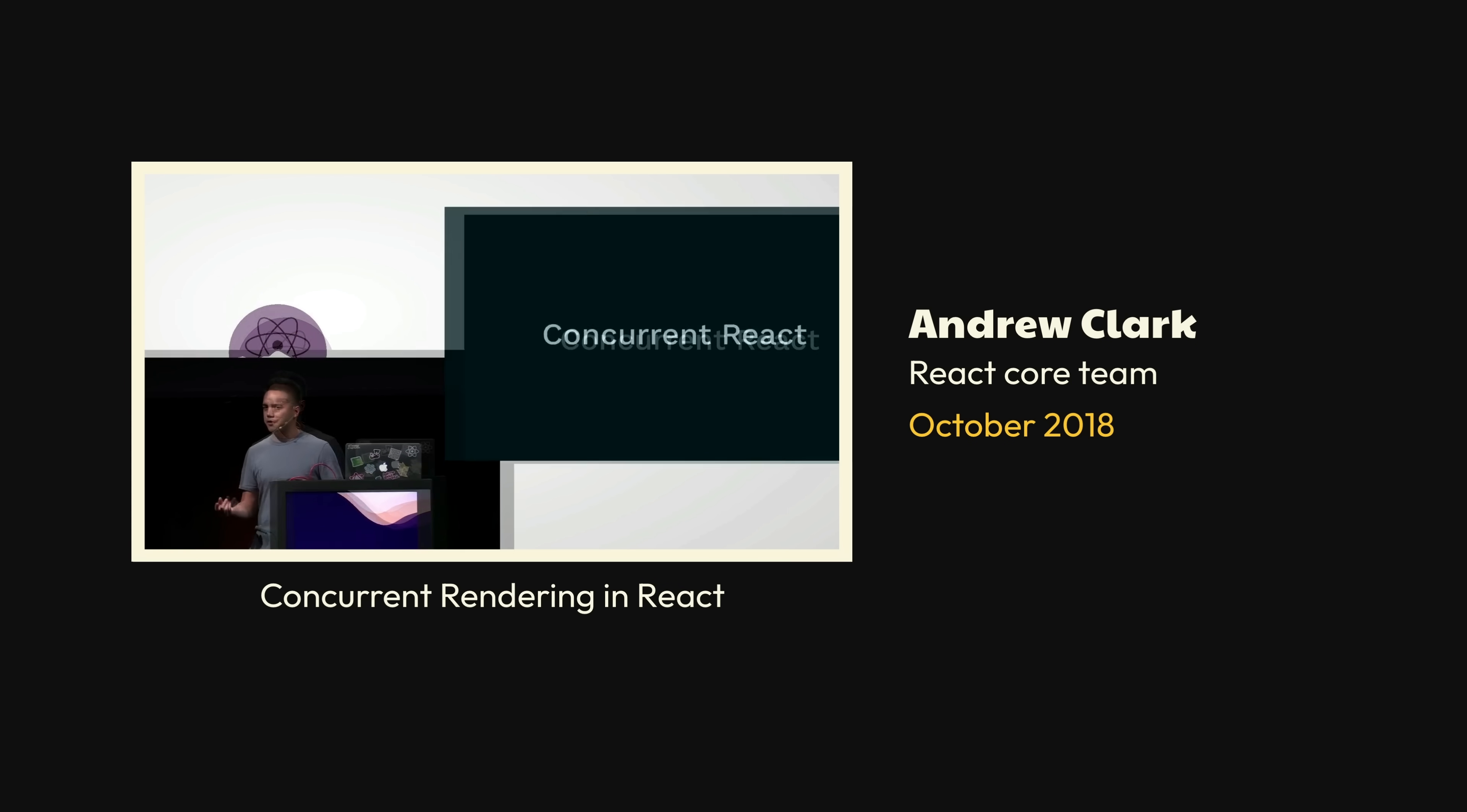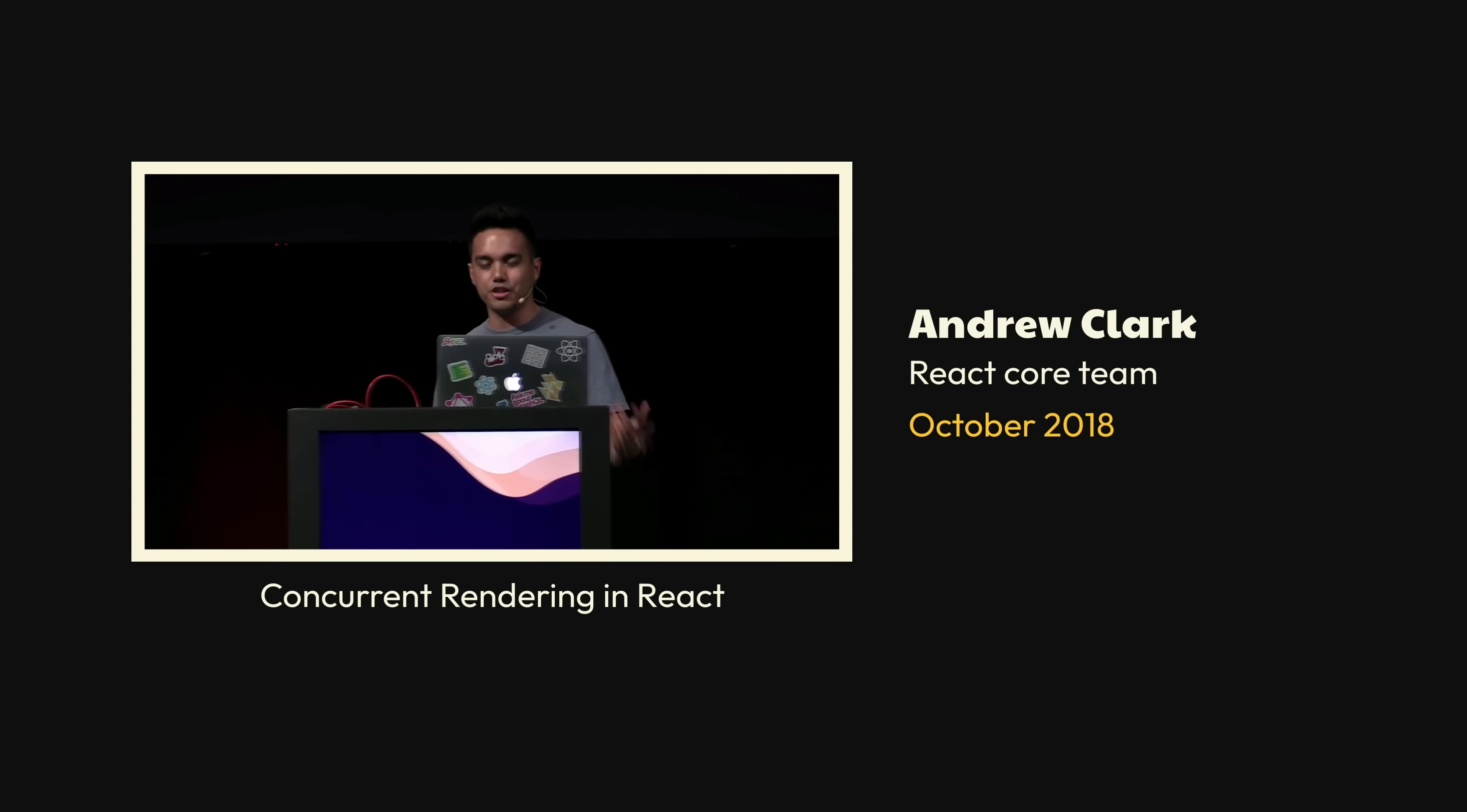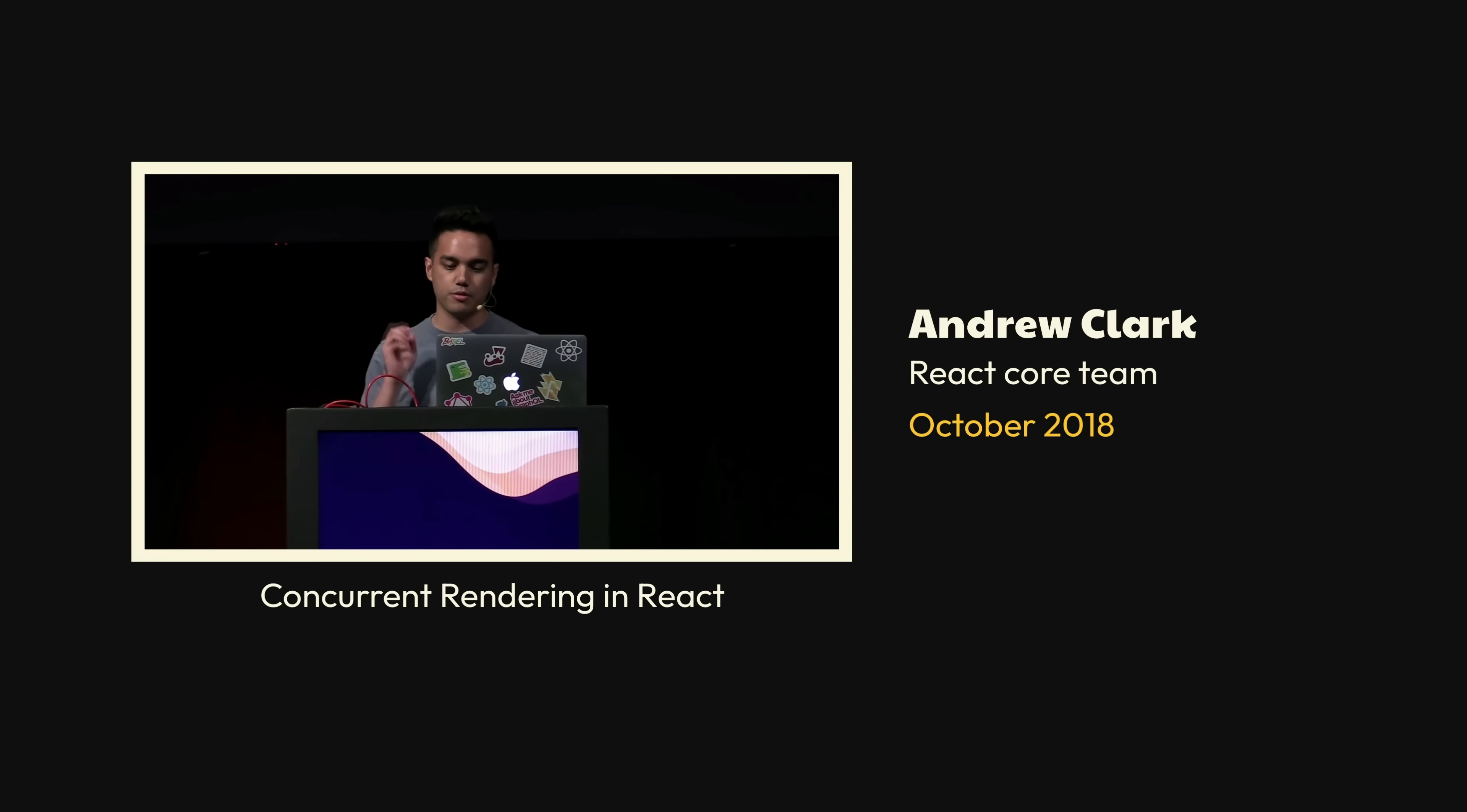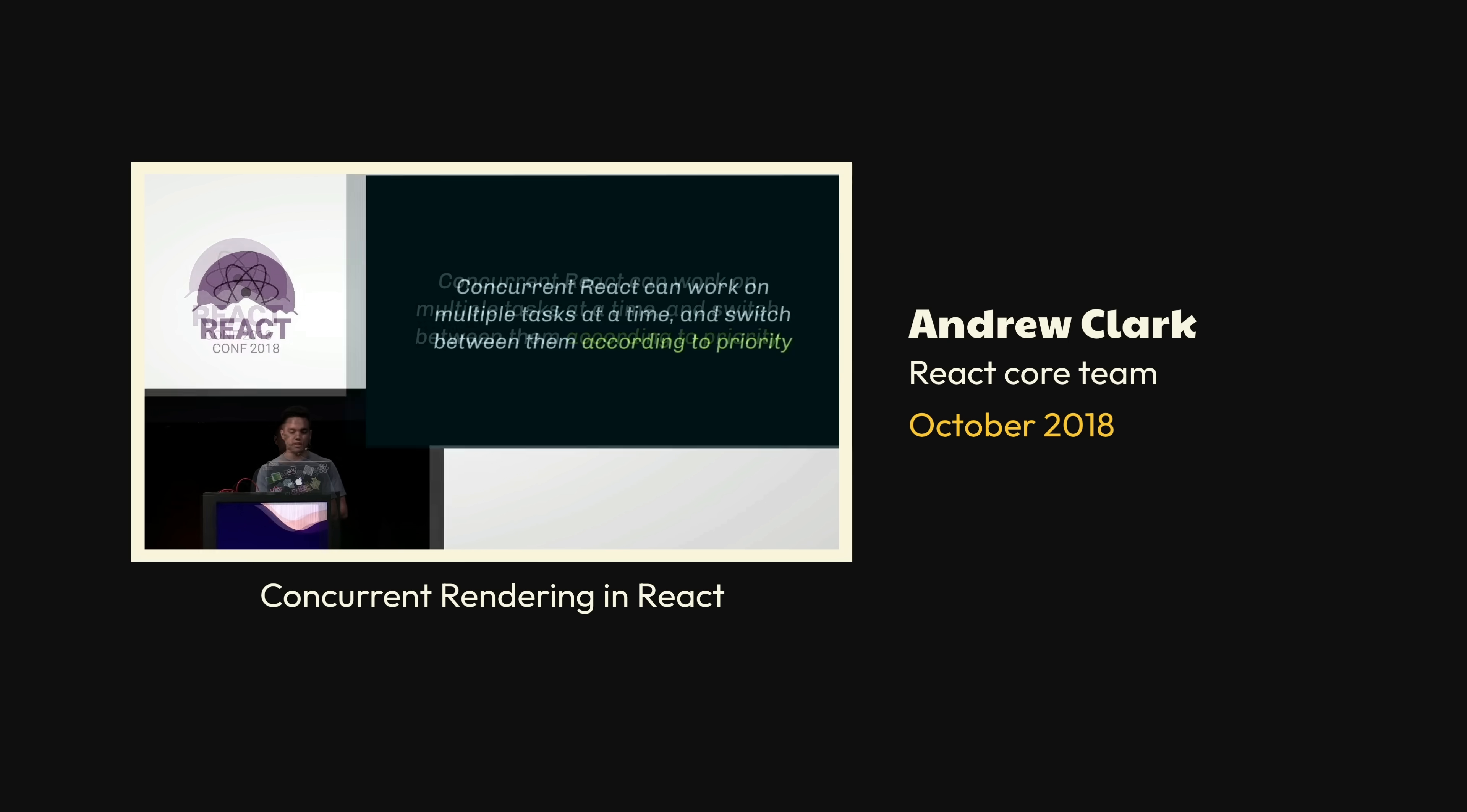Now, if you're confused because you've heard of something called Async React before, we had a naming workshop, and we decided that the term Async is a very broad term that describes many things, and while Concurrent React does in fact encompass many capabilities, we think the word Concurrent properly emphasizes the part that makes it special. Concurrent React can work on multiple tasks at a time and switch between them using cooperative multitasking according to their priority.